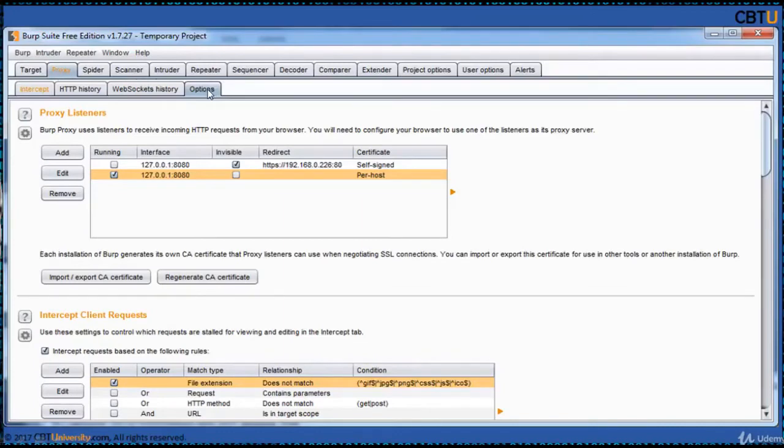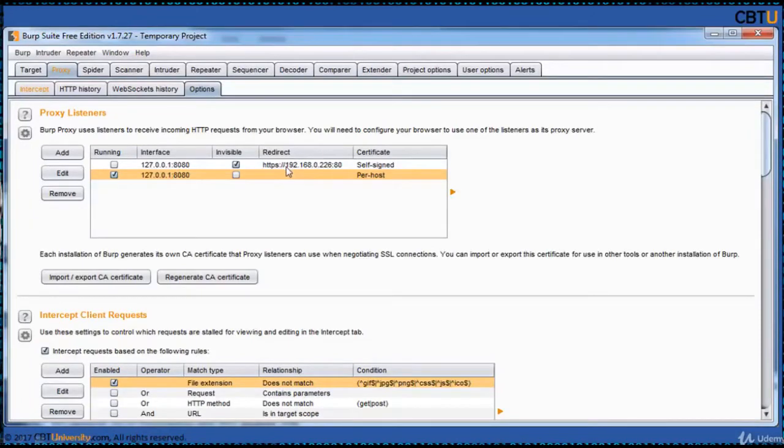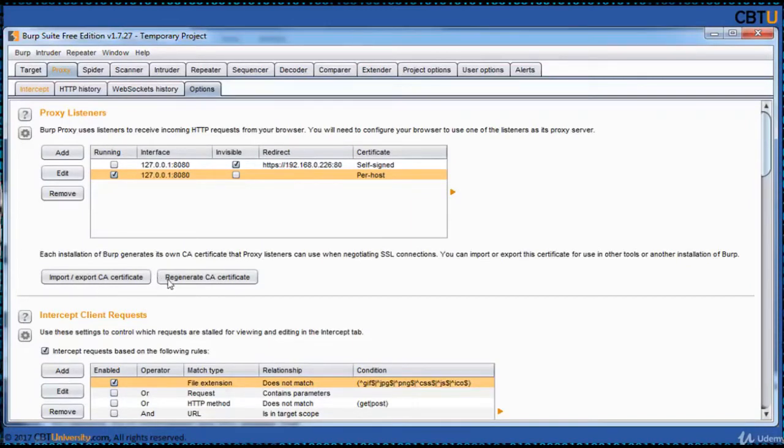Select Proxy and the Options tab. Default proxy listener is added for incoming HTTP traffic. You can send a redirection also if you want to send the traffic to another proxy or another gateway. You can import/export CA certificate or regenerate CA certificate.